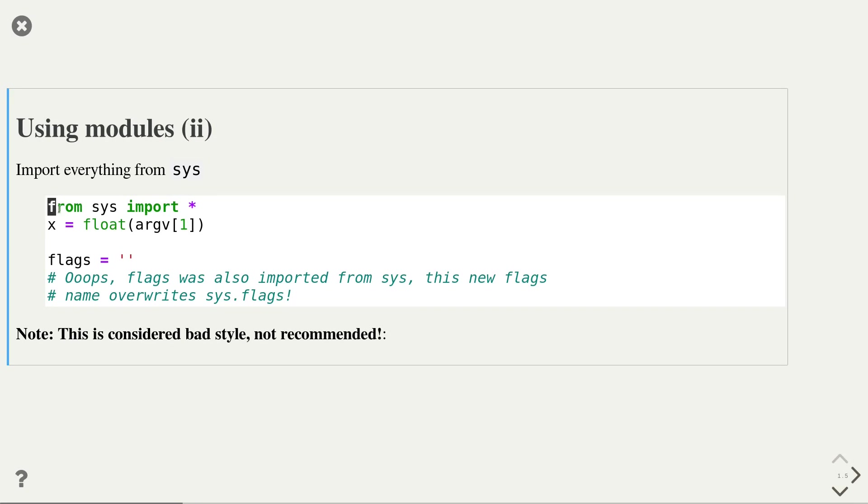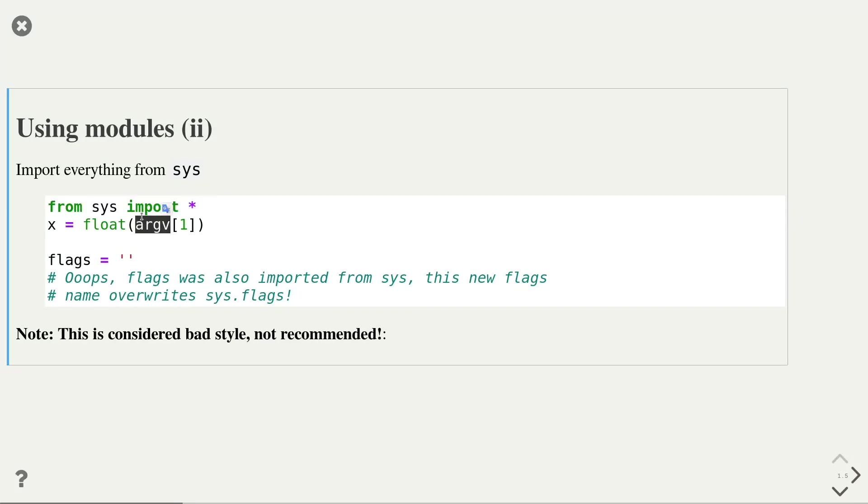There is one more syntax for importing variables from a module. It is the from module name import star syntax. With this line, you import all variables, classes, and functions defined in the sys module into your current namespace. So in particular, you also import the argv array that stores the command line arguments. However, you have to be very careful with the star import because you might be importing variables that you're not aware of.